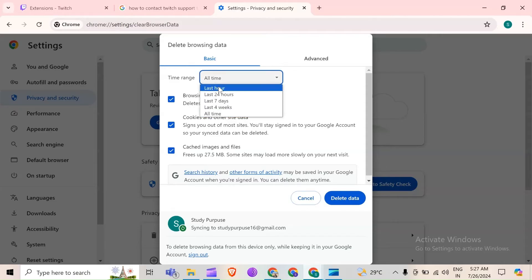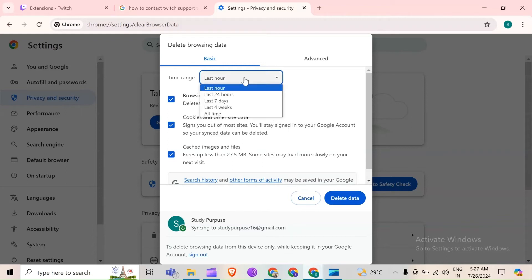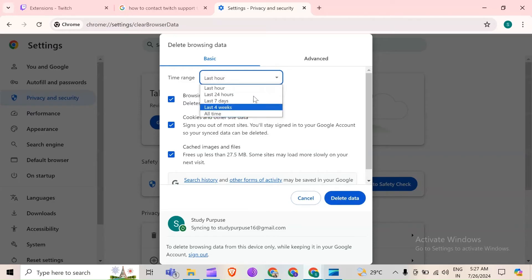After that, select the time range just like last hour, last 24 hours, last 7 days, last 4 weeks or all time. Then you have to click on delete data.